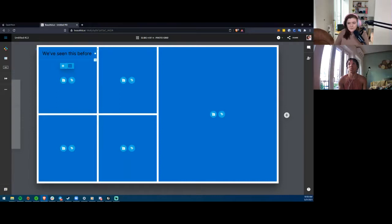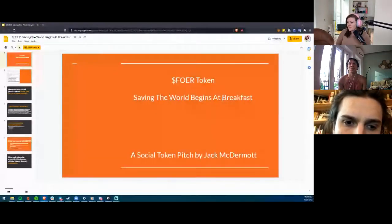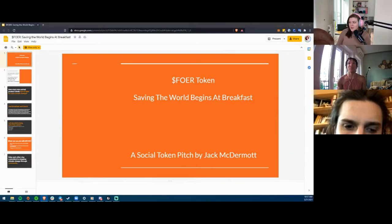Jack has raised his hand and wants to share a deck. It's a social token idea — not for the NEAR hackathon specifically, just something he put together about a month ago. Looking at it: 'Forward Token — Saving the World Begins at Breakfast.' Make the 'Forward Token' text larger than the tagline underneath it, since 'Saving the World Begins at Breakfast' reads as a catchy quip or slogan.